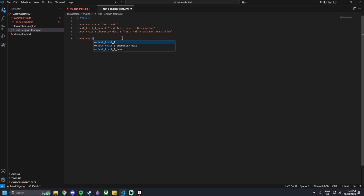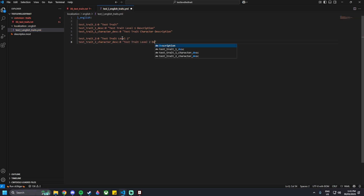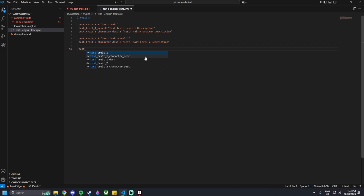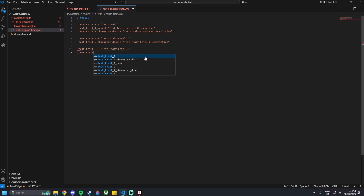Below that, we do the level 2 entries. So test_trait_2 colon 0, quotations Test Trait Level 2. Then test_trait_2_character_description colon 0, quotations Test Trait Level 2 Description. We don't have to do the middle description entry for level 2, since this is the overall trait description, whereas this one is specifically the level 2 description. Then test_trait_3 colon 0, quotations Test Trait Level 3, and test_trait_3_character_description colon 0, Test Trait Level 3 Description.